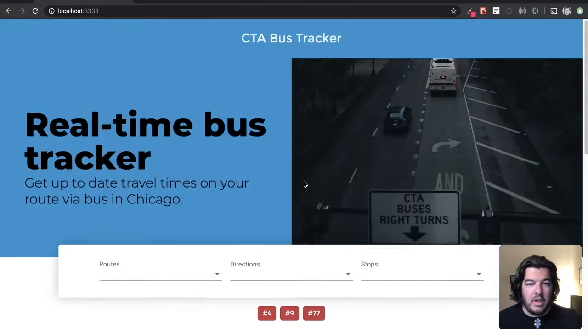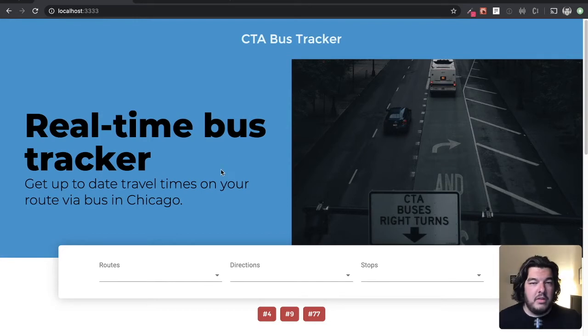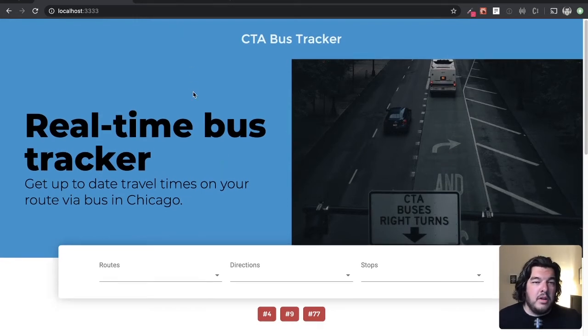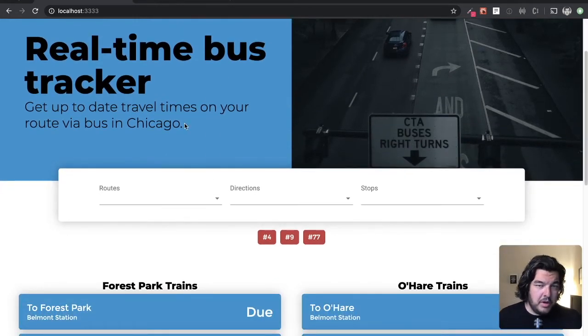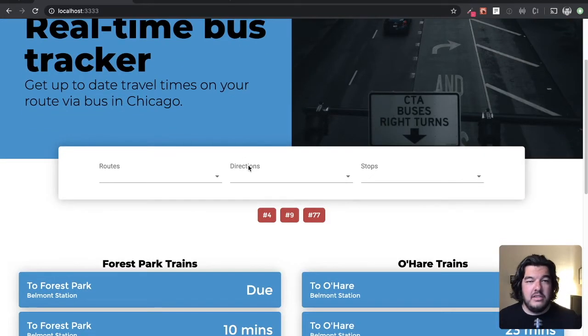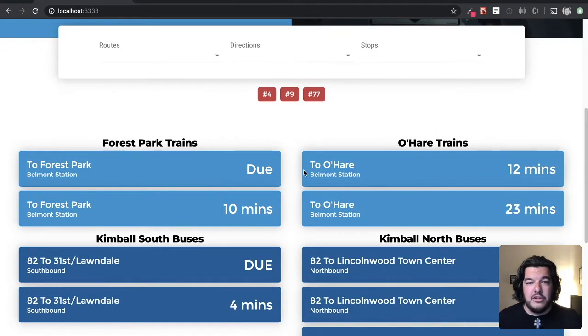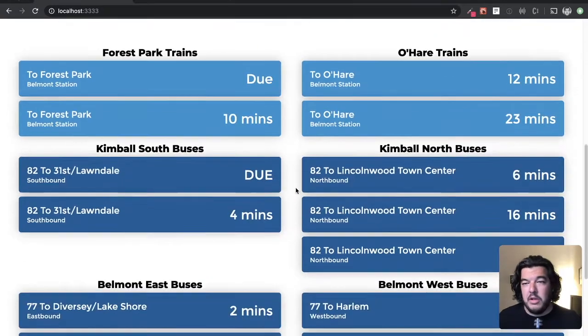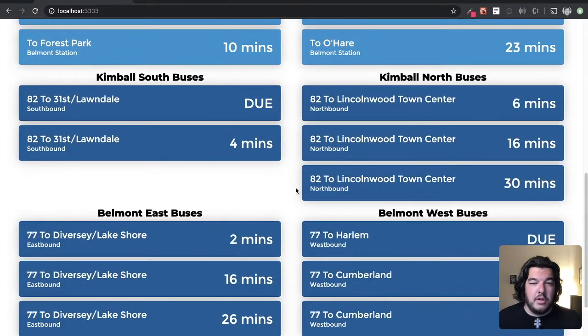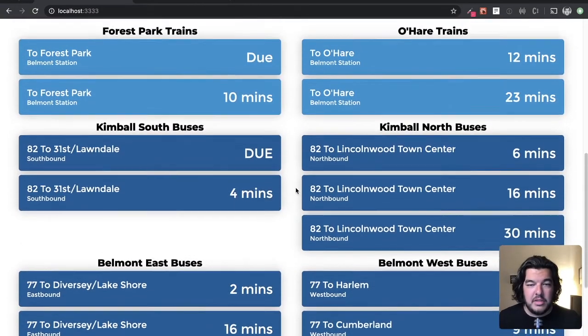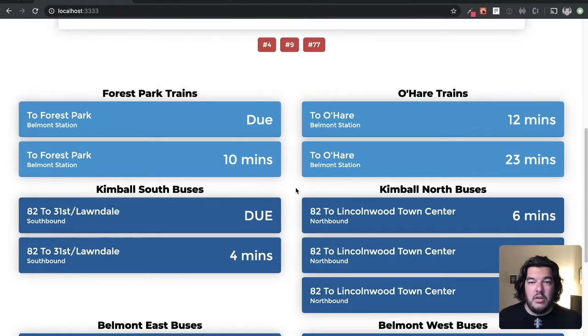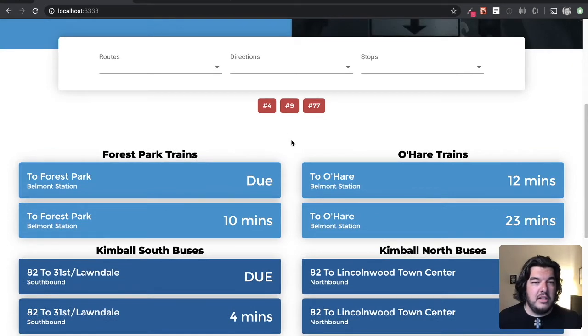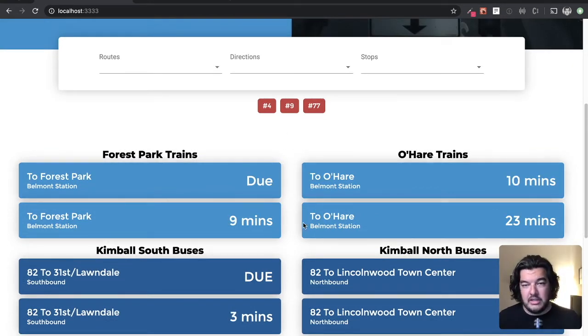But this is built on Create React App. I forked this repo from an open source project that I found that already uses the real-time bus tracker and train tracker. So instead of reinventing the wheel I just forked that project and then kind of added my custom styling. To learn more about forking projects on github you can see this other video that I made earlier. I'll link to that.